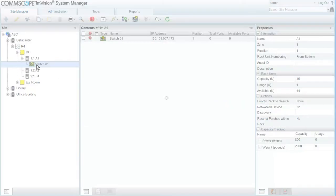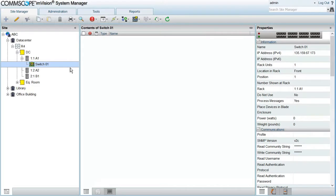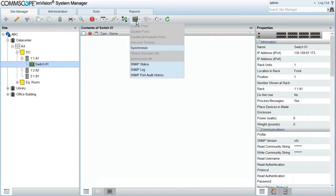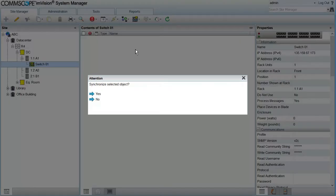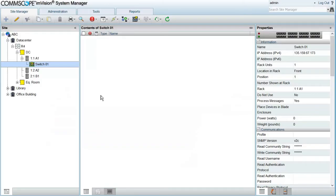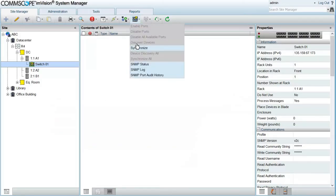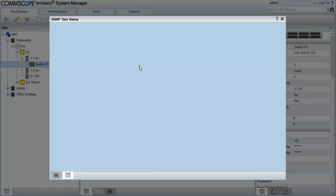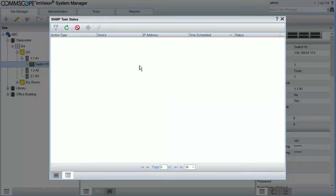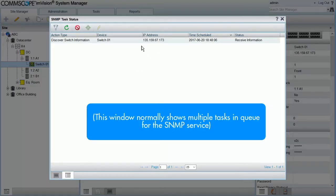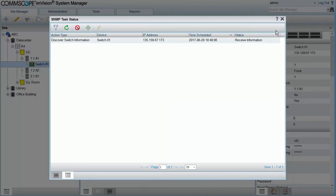The next step is to select the switch we just created and go to SNMP Synchronize. When I click on Yes, a Discovery Synchronization task is scheduled and we can see it in the SNMP status window. We can close this window and the task will continue in the background.